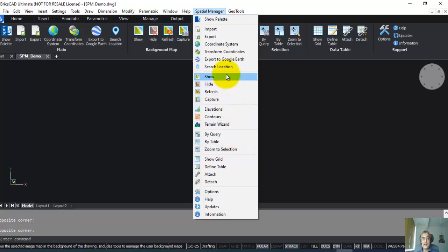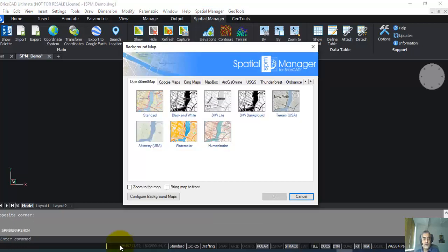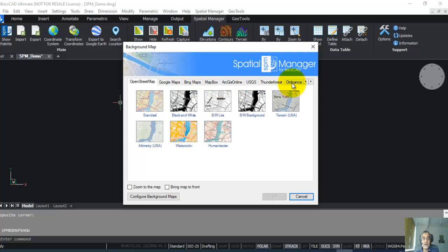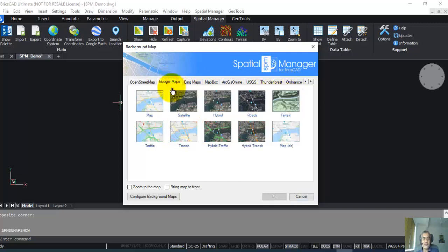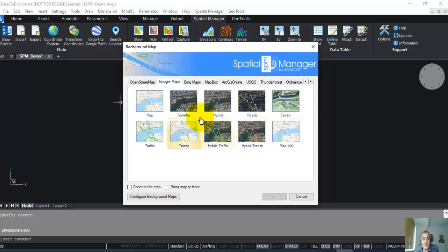So let us start with the streaming of live maps. I go to the Show option here. You can now see the list of maps from which Spatial Manager is able to pull out data and show you. Let us start with the default, which is Google Maps. Here again, you have several options: satellite, hybrid, roads, and so on. I prefer the hybrid map because this gives you both image as well as the labels of different places.